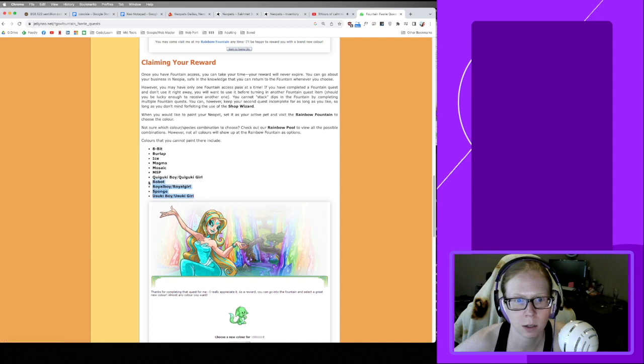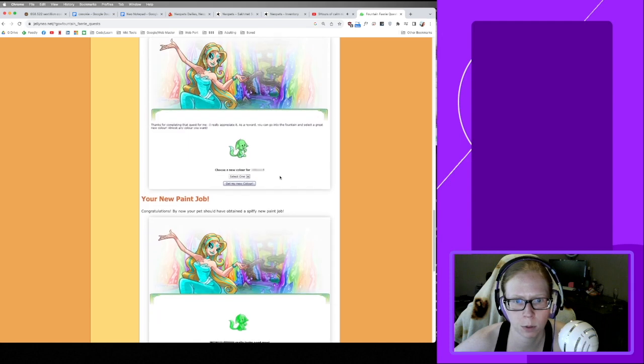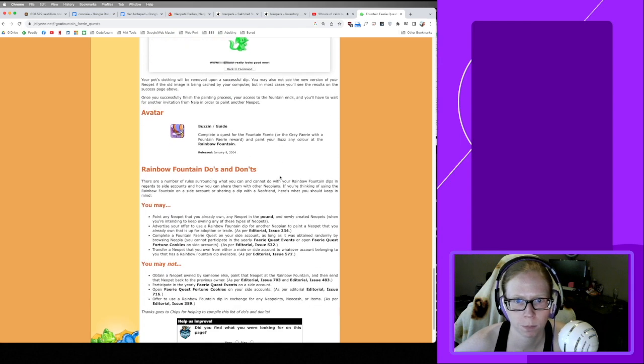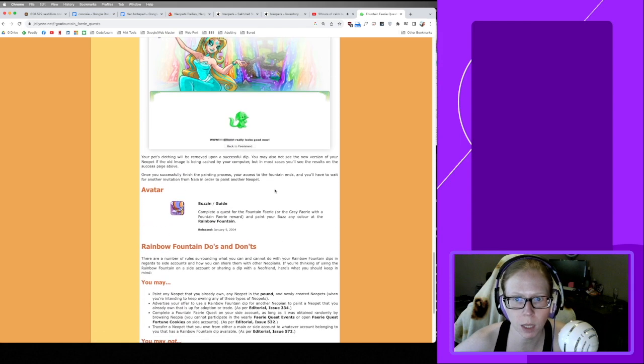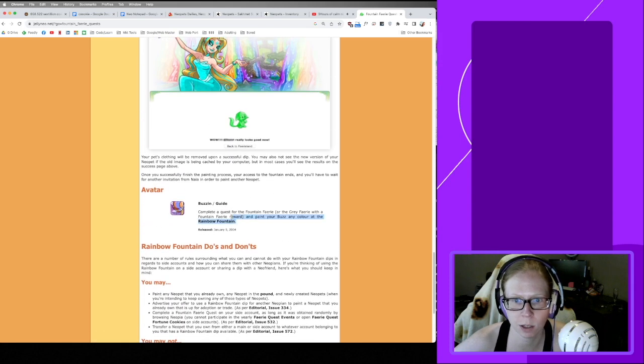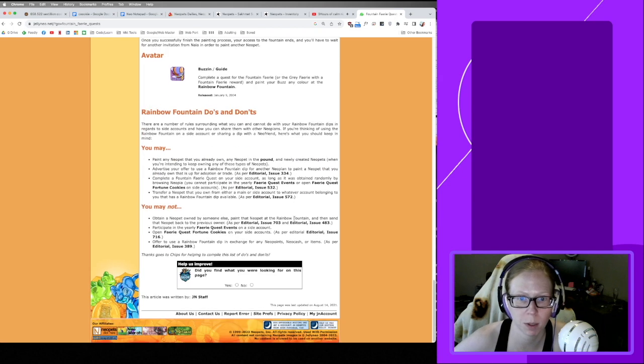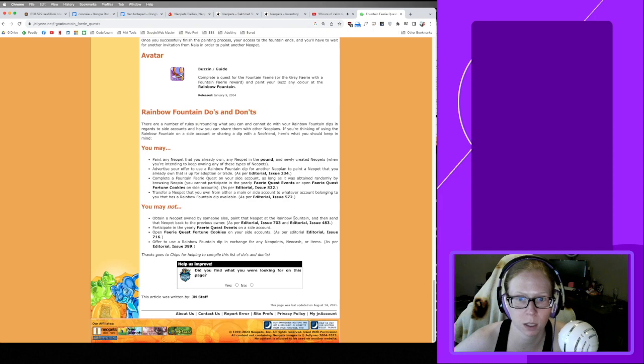Okay, these are the colors we cannot do: Royal, Robot, MSP, Mosaic, Magma, Ice, Burlap. And it looks like there's also an avatar if you paint a Buzz. I'm not going to waste it on that. I don't want to make a Buzz.